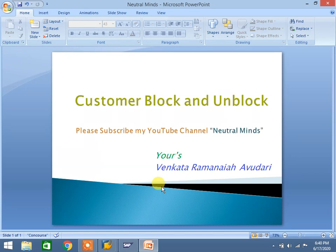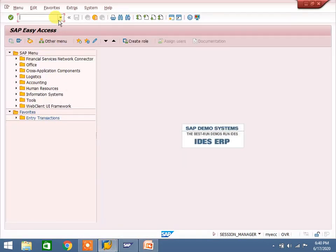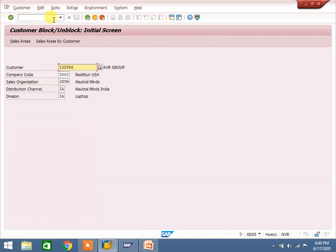First I will show you in ECC, after which I will explain how it works in S4 HANA. XD05 is the transaction code for customer block and unblock in ECC.